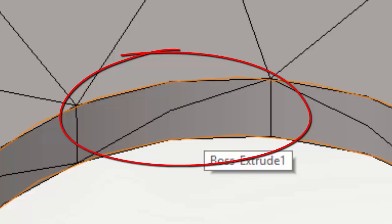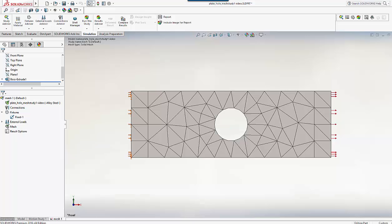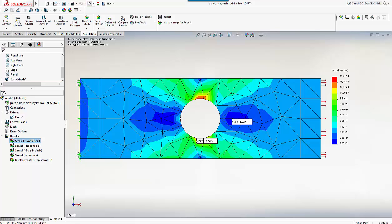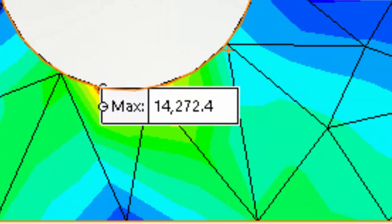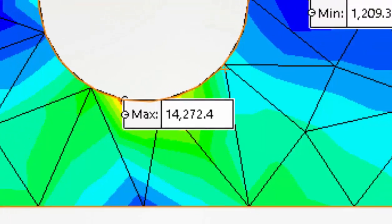Overall it looks pretty bad. Let's go ahead anyway and run the study. And it runs very fast indeed. So the maximum von Mises stress from the plot is 14,272 psi.